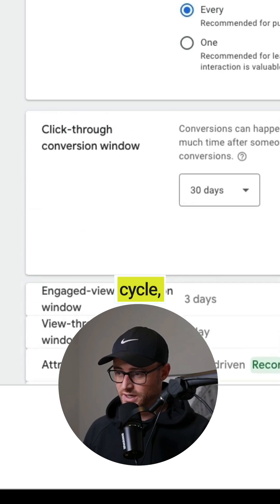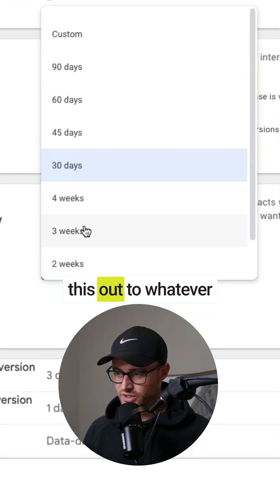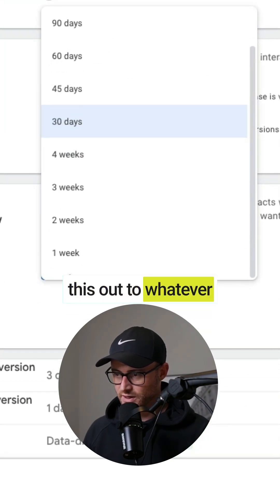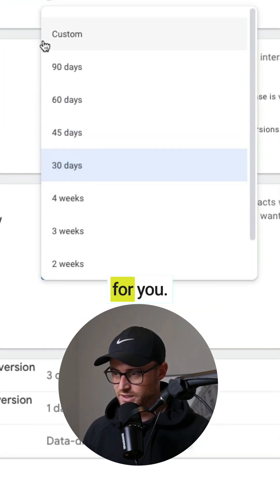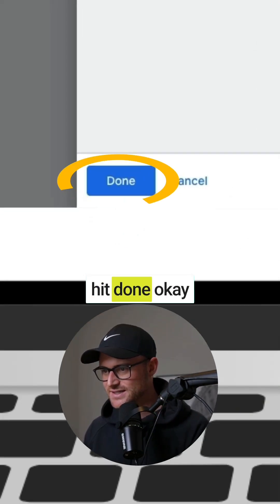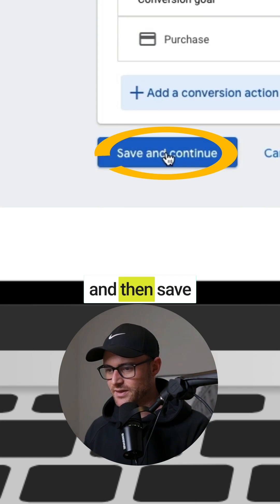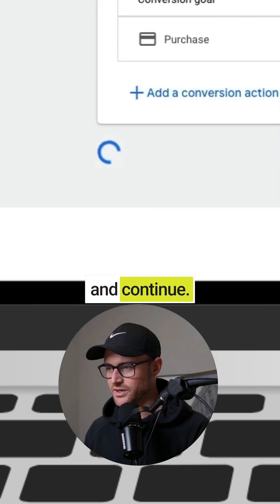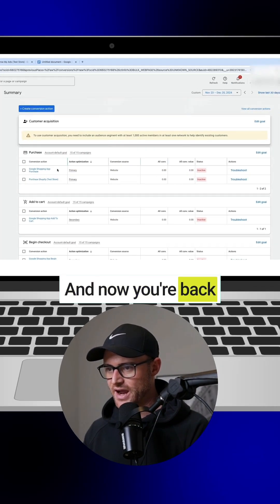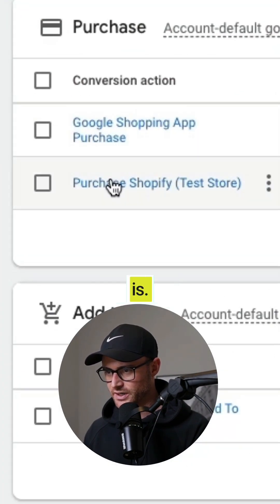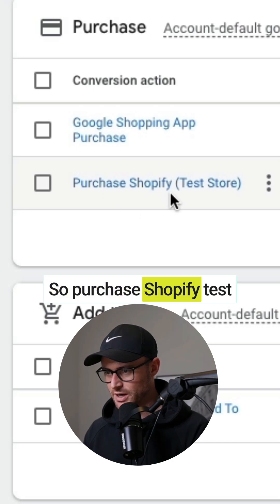You're going to hit done, okay, and then save and continue. And now you're back to here it is, so purchase Shopify test store. So I'm going to click into this again.